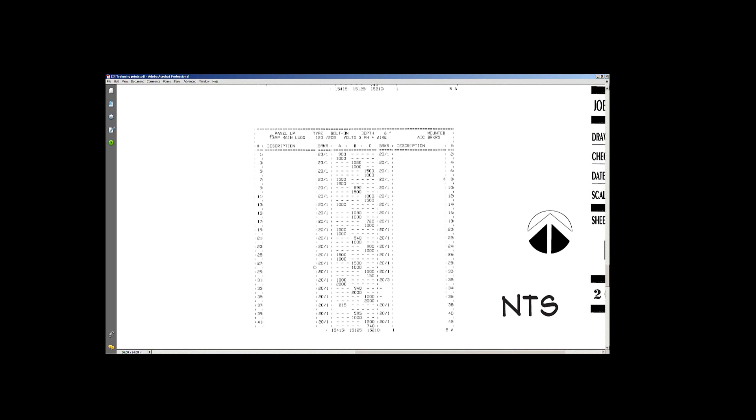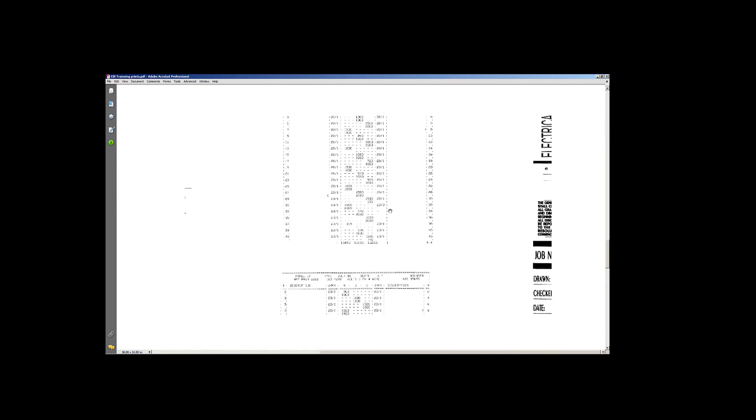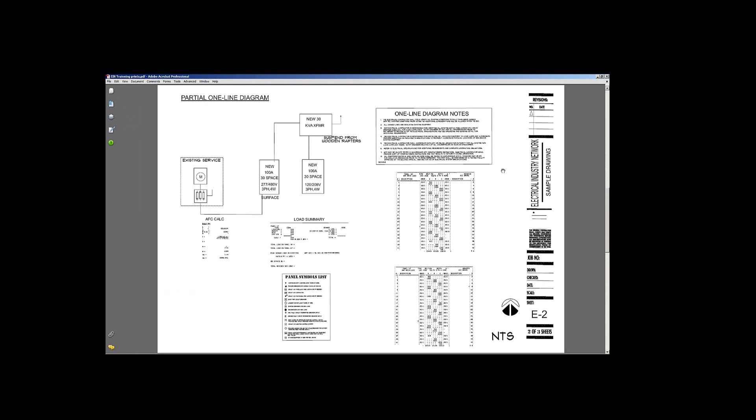Now that we've taken a look at all this, this is just your general basic information. And we went over the notes here. We went over this other information up this way. As far as just the one line, the conduits and such panels, load summaries, went over that, the AFC calcs, and your symbols list.